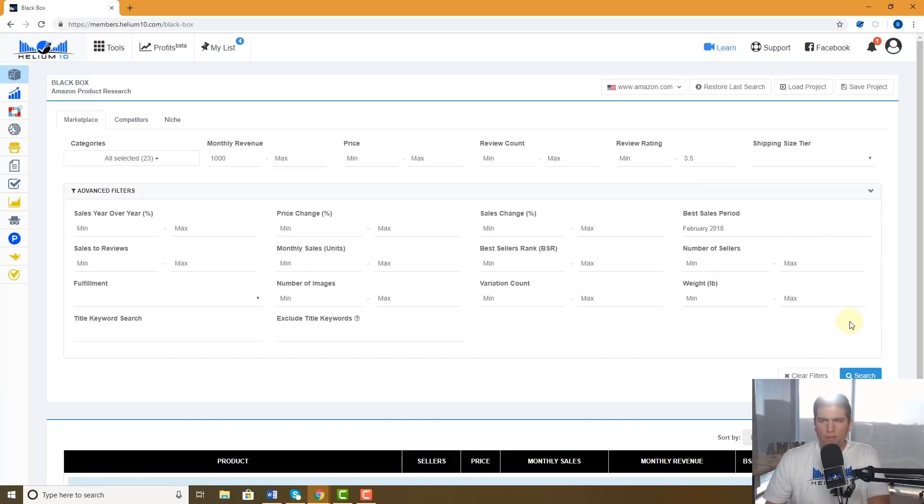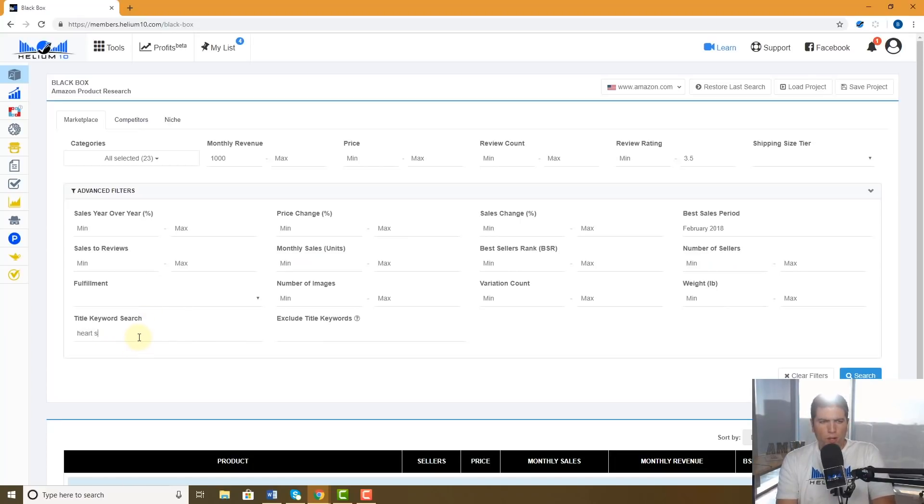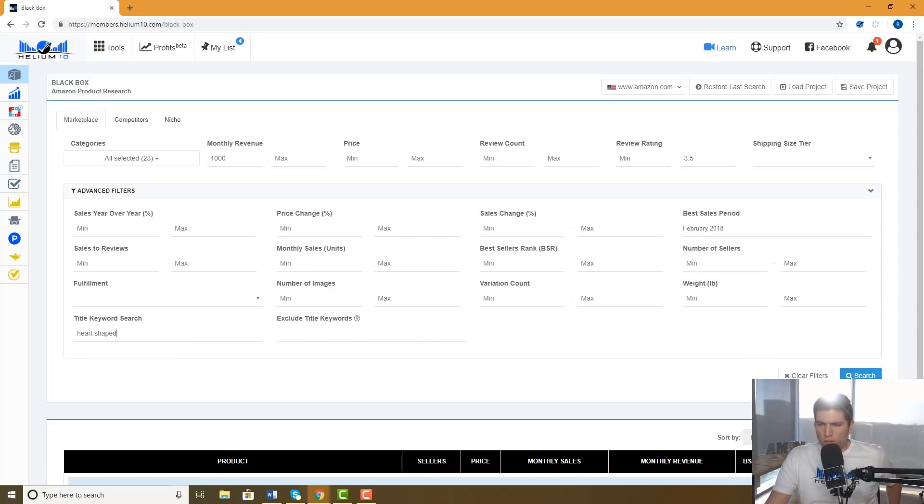But had its best sales period, let's say in February of last year. And then right here I'm gonna say I want to do something heart-shaped related. I'm gonna put heart-shaped right here in the title keyword search.